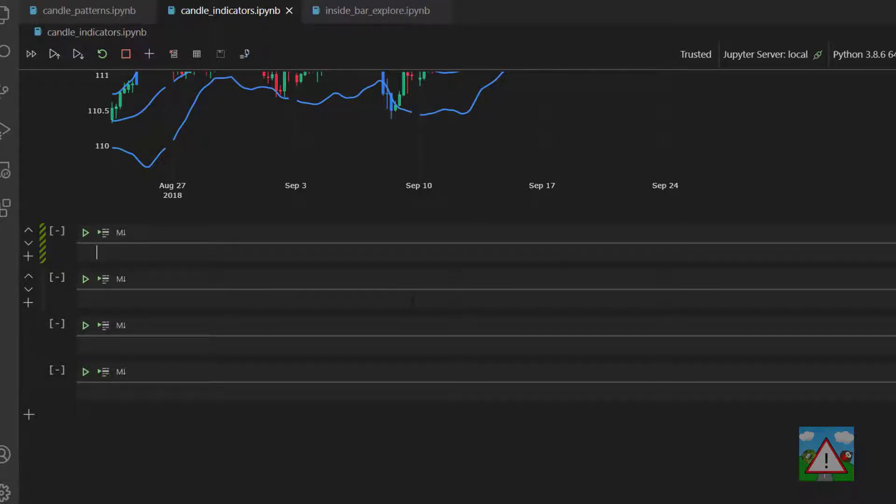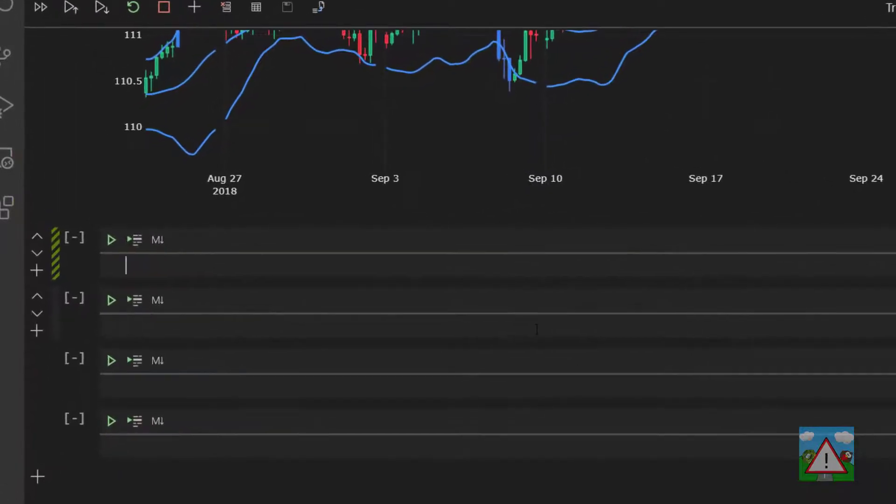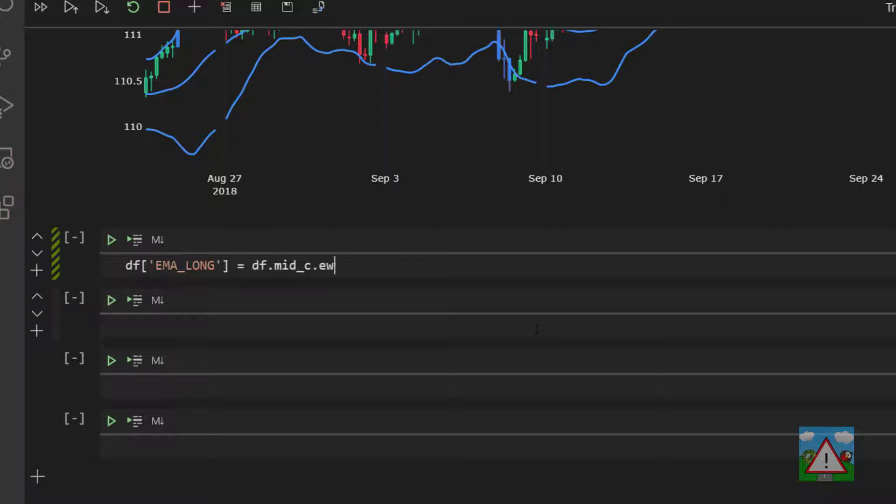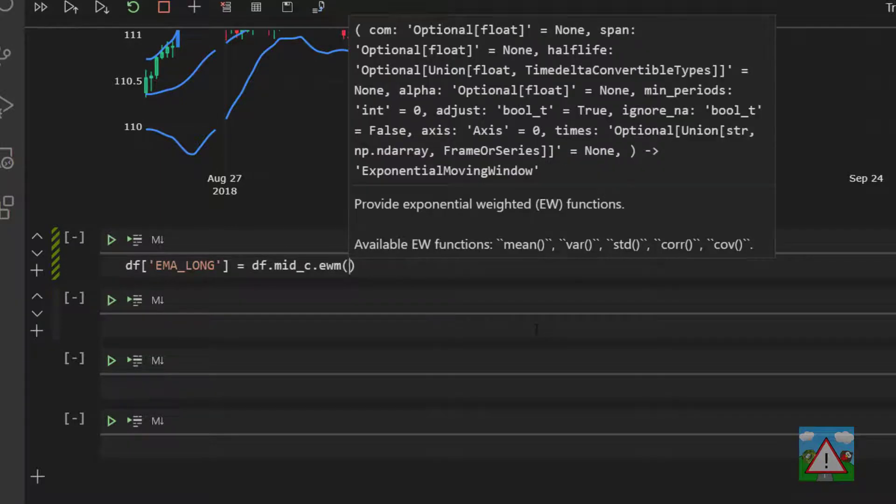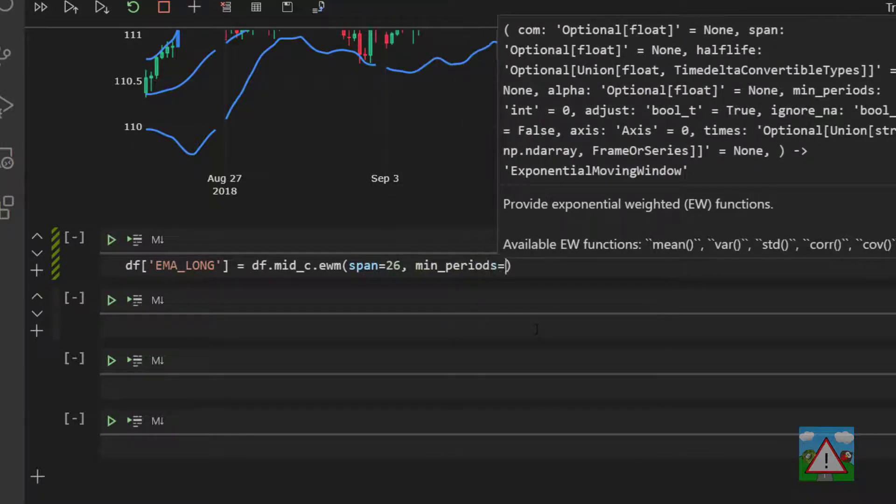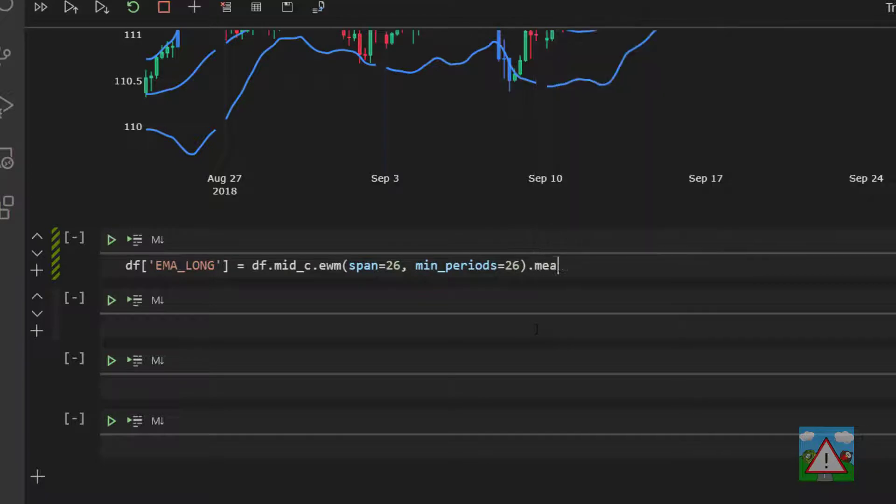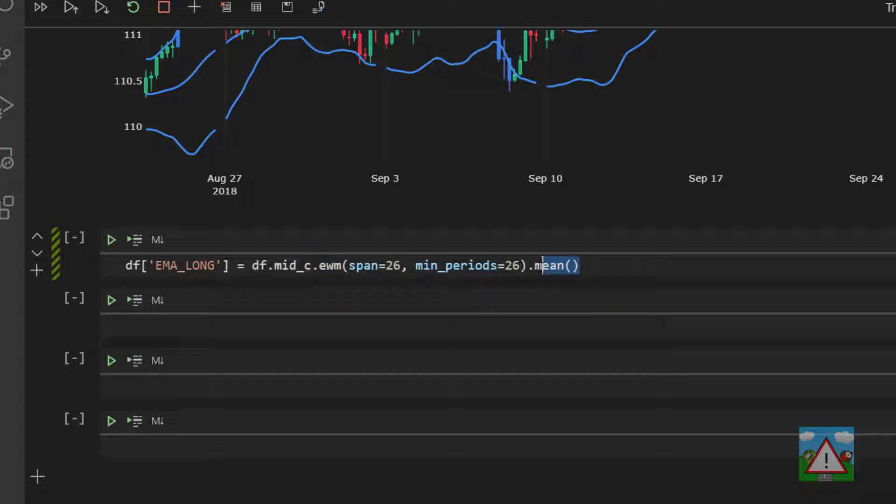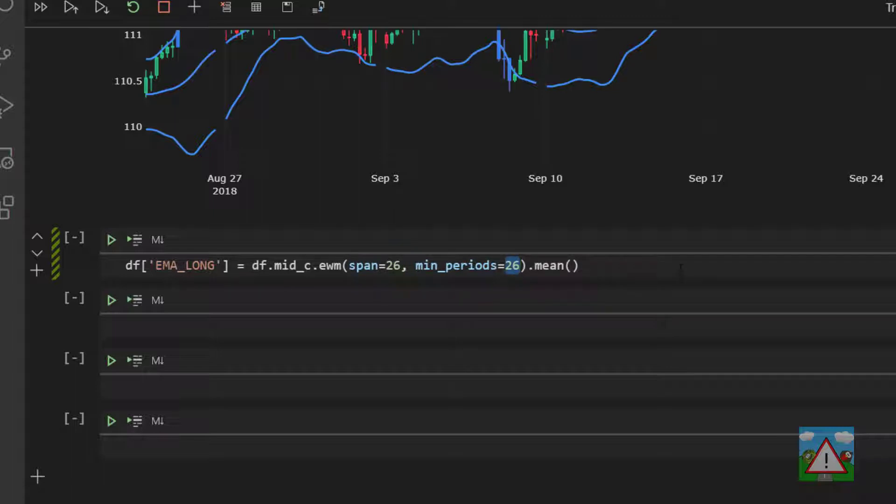So we need the long period exponential moving average. So we'll type df ema_long is equal to df.midc.ewm, and span is 26, min_periods is 26, mean. So pandas has this exponential weighted moving built in. We need to tell it what we want to do, and we want to do weighted moving average, so we put the mean on the end. The span is across how far, so 26 periods we want to do the calculation. The min_periods means only force it when we have at least 26 periods to do it on. Otherwise, it'll also calculate as the values over just four or five or six periods when it's starting to go through the data frame, and we don't want that.